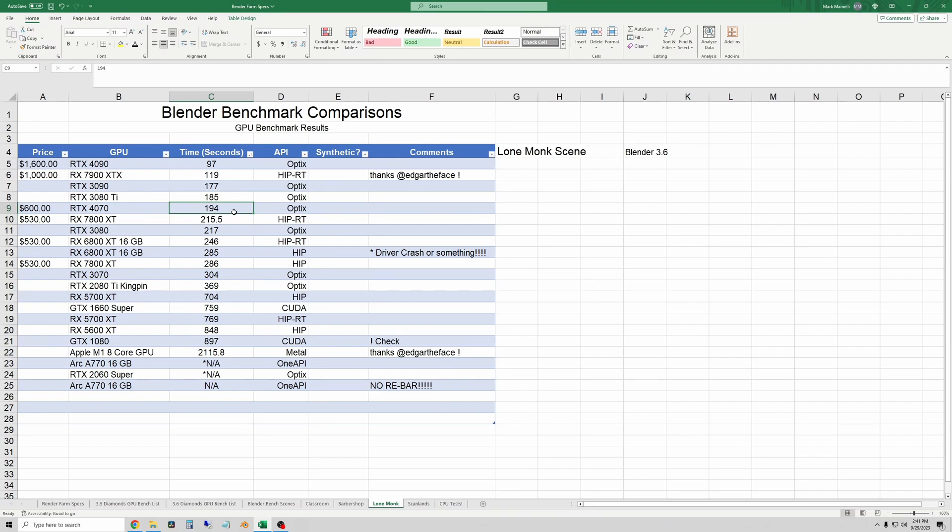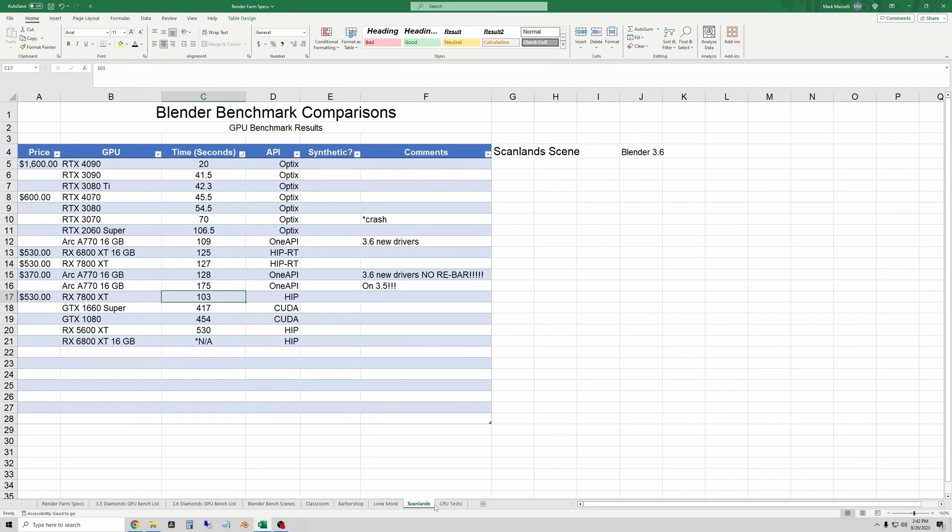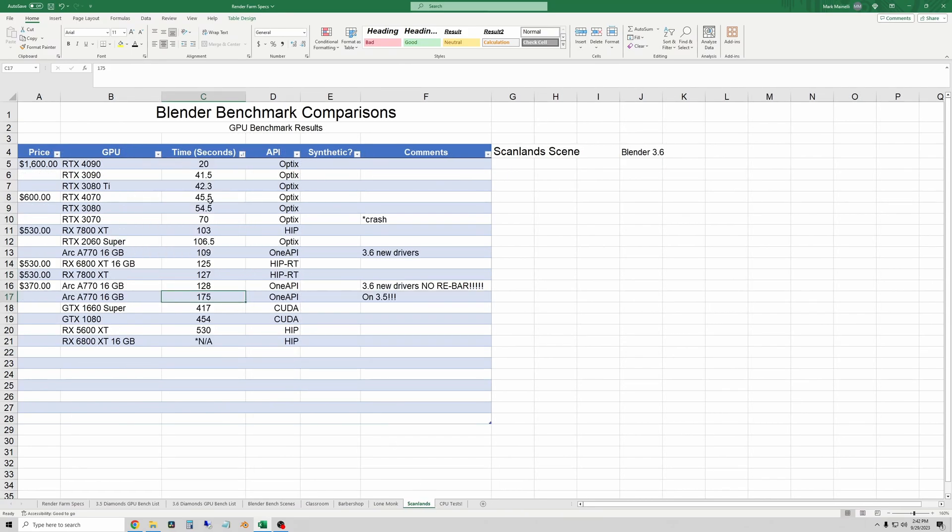And it's about 21 and a half seconds slower than a 4070. Finally, let's look at scan lands, smallest to largest here, we'll sort again.